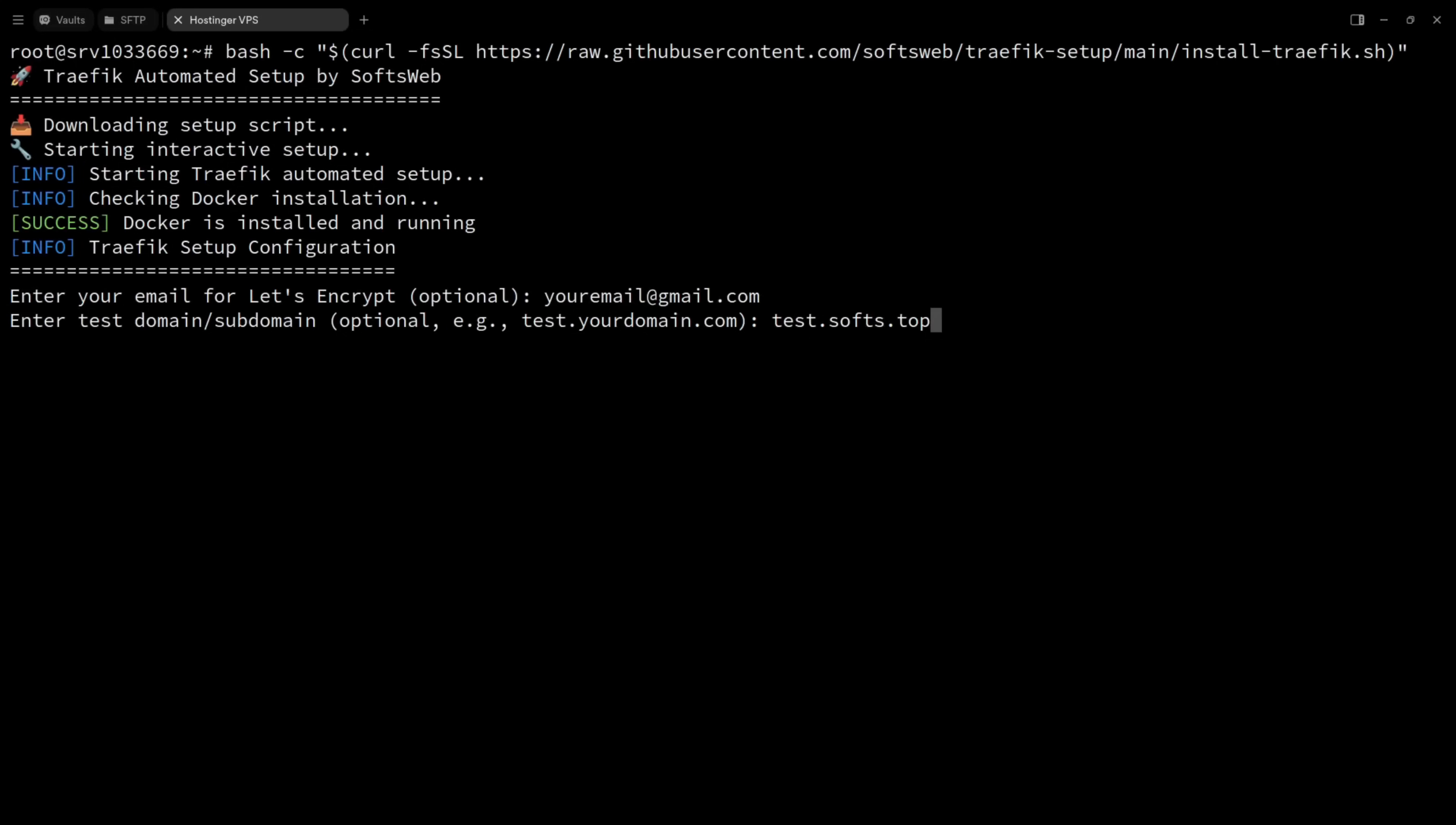That temporary test page will automatically disappear after about 10 minutes. You can remove it manually if you want, but honestly, you don't need to.